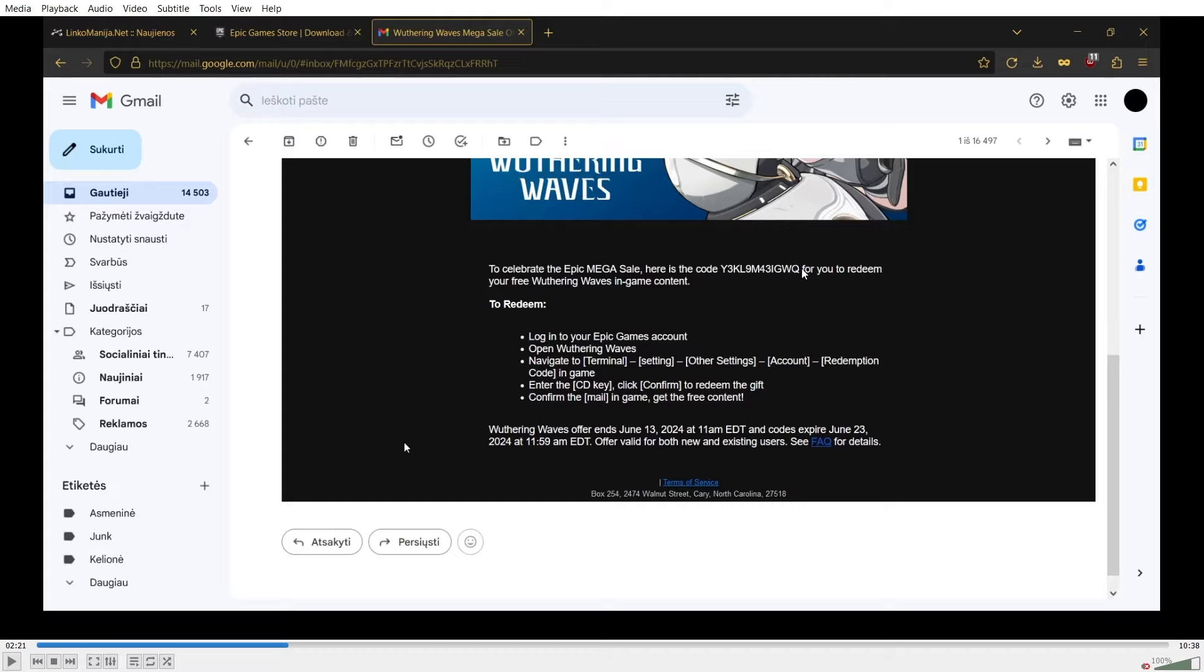This code is what you can enter in game in order to receive rewards. What I did is I checked out on my PC. However, I redeemed the code on my mobile, where I have been playing Wuthering Waves up until now, and it worked perfectly. The rewards have been sent into the inbox.